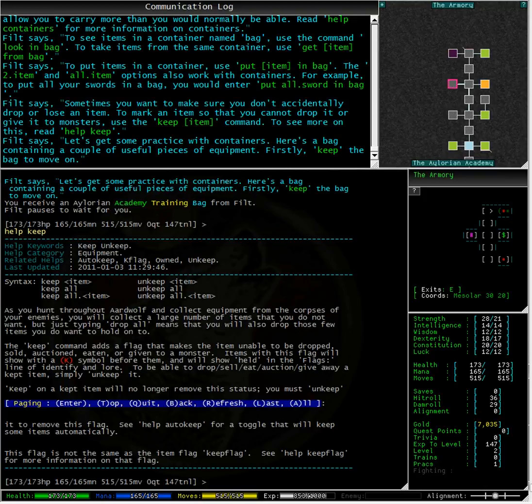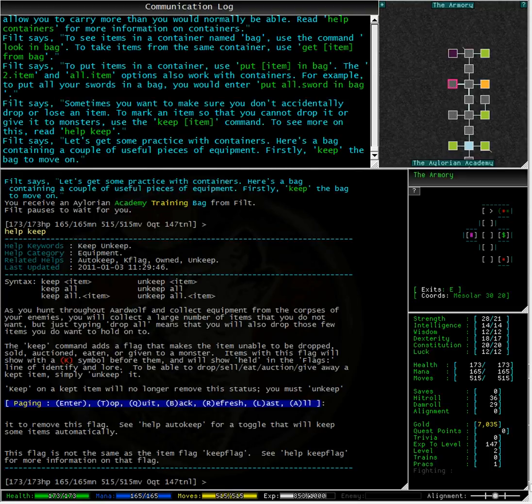The keep command allows you to set a flag on an item that prevents it from being lost on accident. You will not be able to eat, sell, auction, drop or give a kept item to a monster. Items with this flag will show with a red K symbol before them and will show held in the flags line of identify and law.